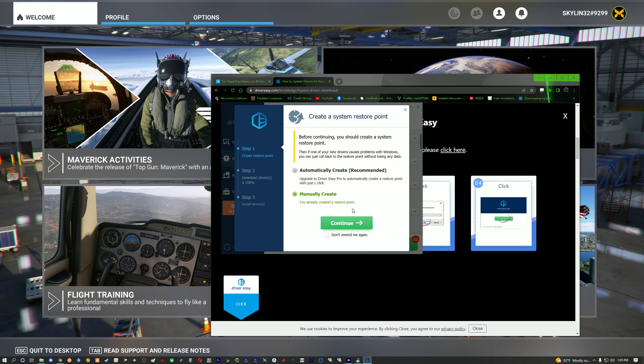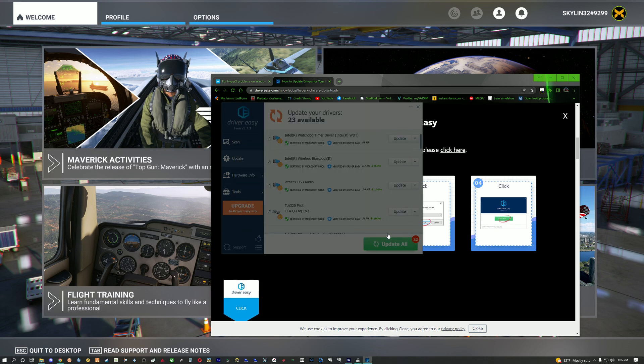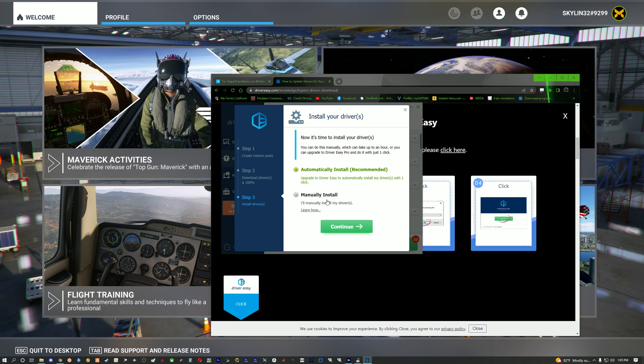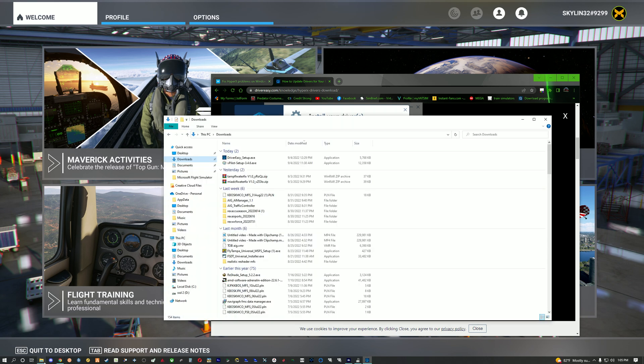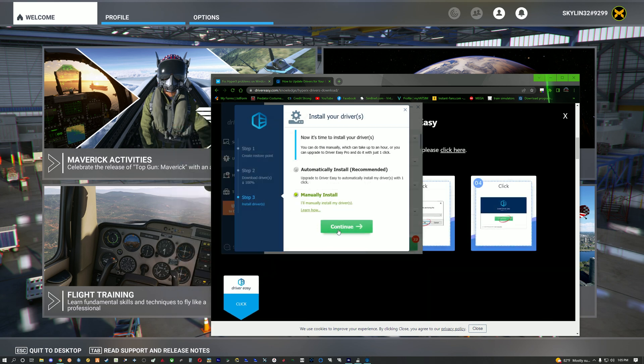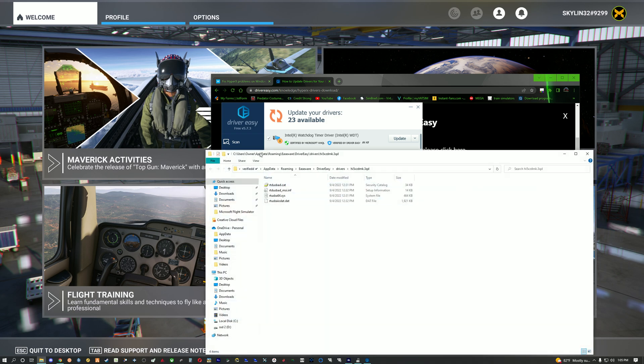So you'll click manually create, I already created restore point. Continue, manually install. And then once you click that, it's going to pull up this.